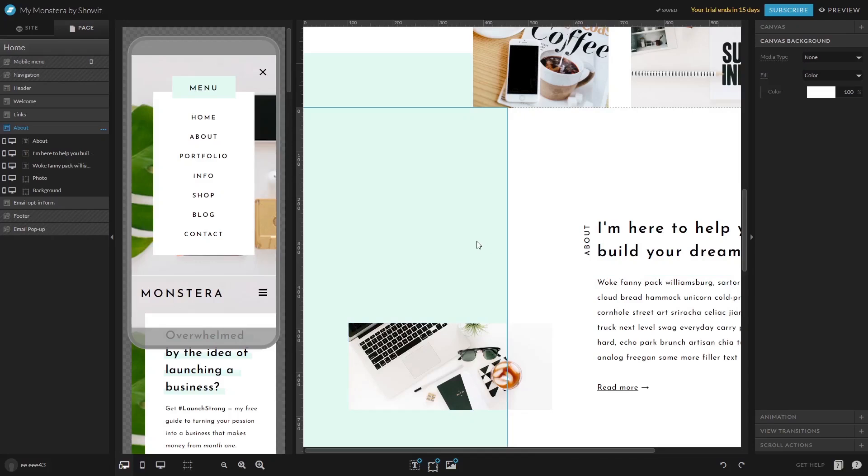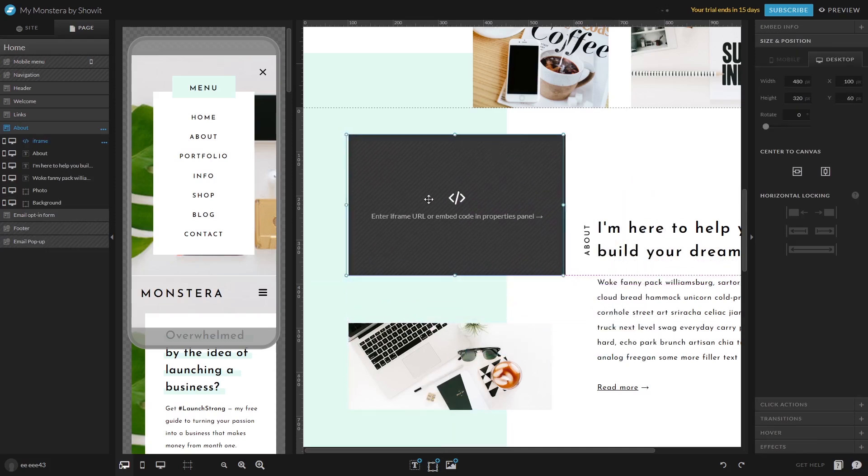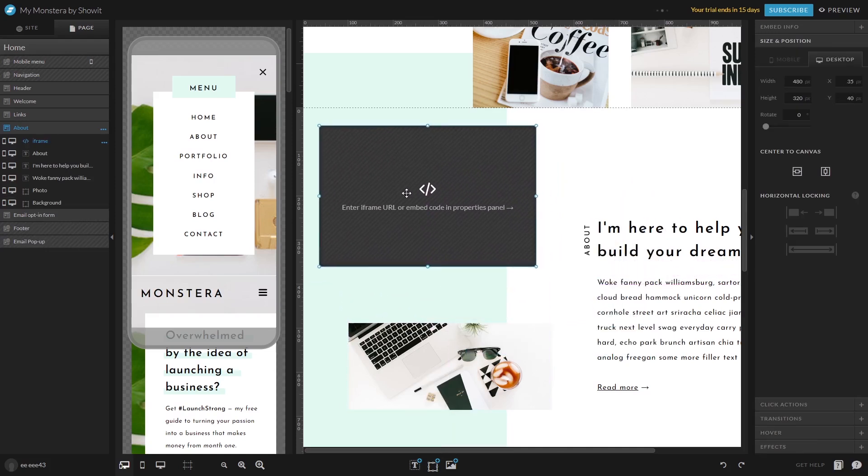Now let's head to the Showit editor. On the Showit editor, click the add item button at the bottom of the screen and select the embed code option. Drag the new embed code you've added to your page and place it wherever you wish the widget to show.